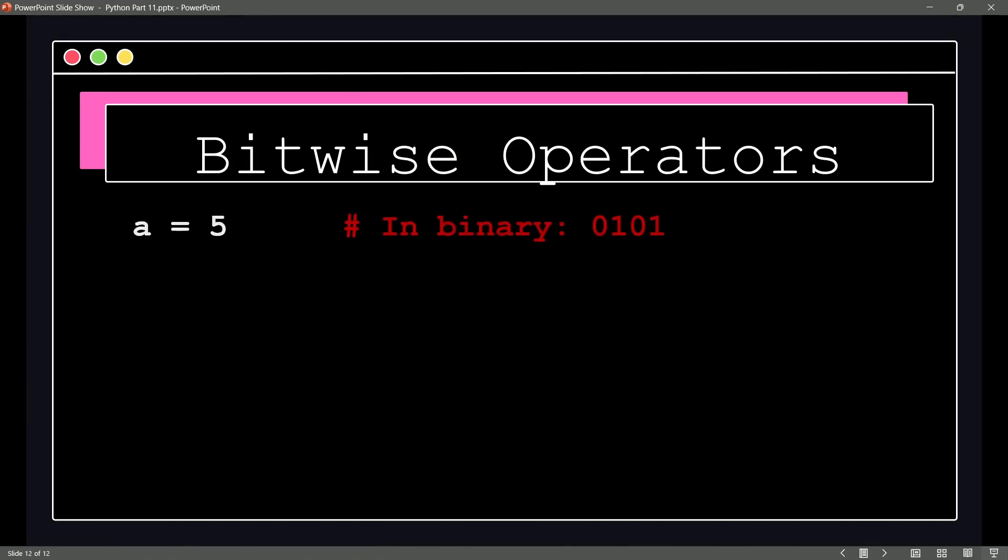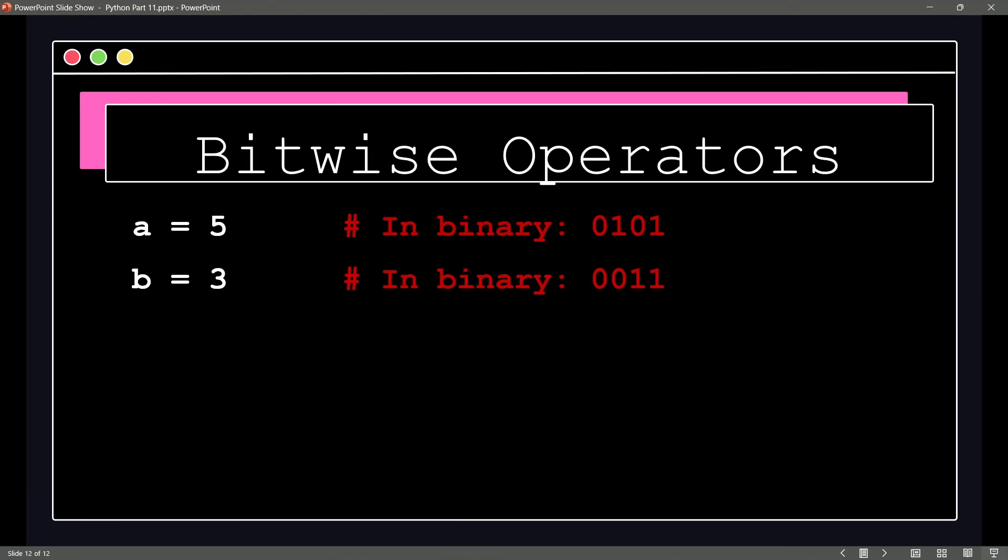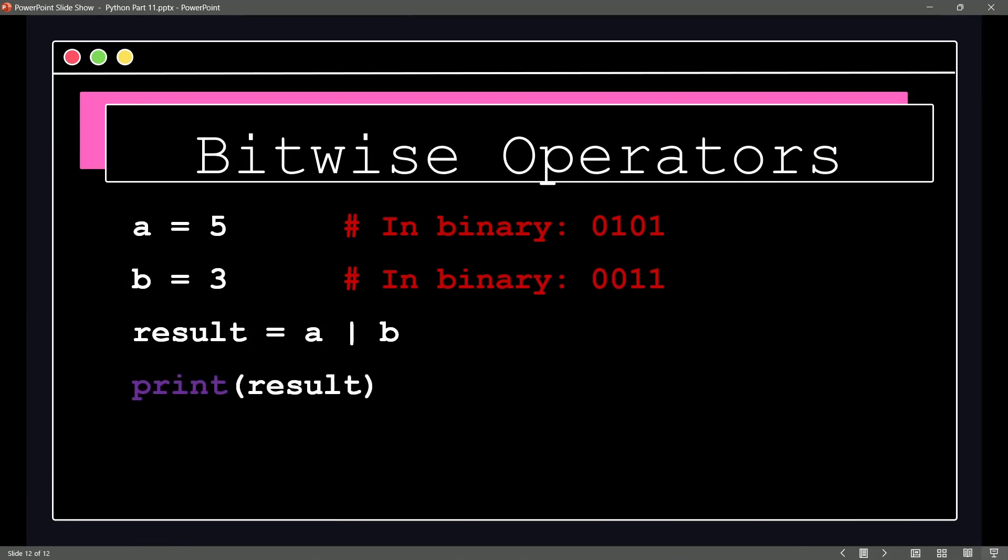So I'm going to say A is equal to 5. Now, notice the comment I added here. In binary, that is 0101. I then set B equal to 3. In binary, that would be 0011. And then sure enough, I say the result is equal to A, and then the OR operator, bitwise operator of OR, and then B. So what is the result going to be when we print it?